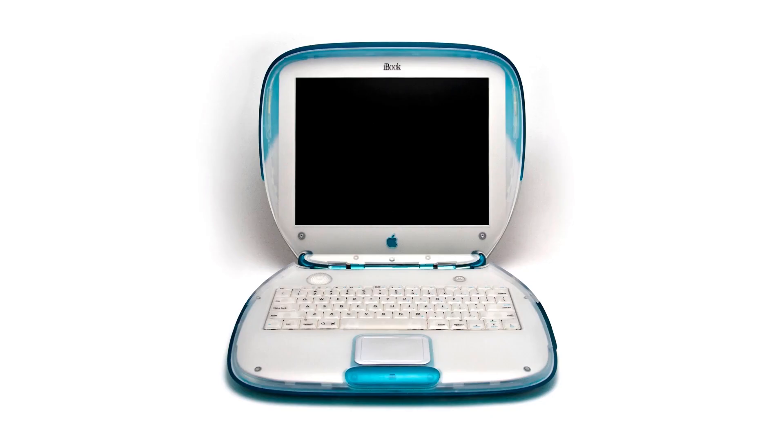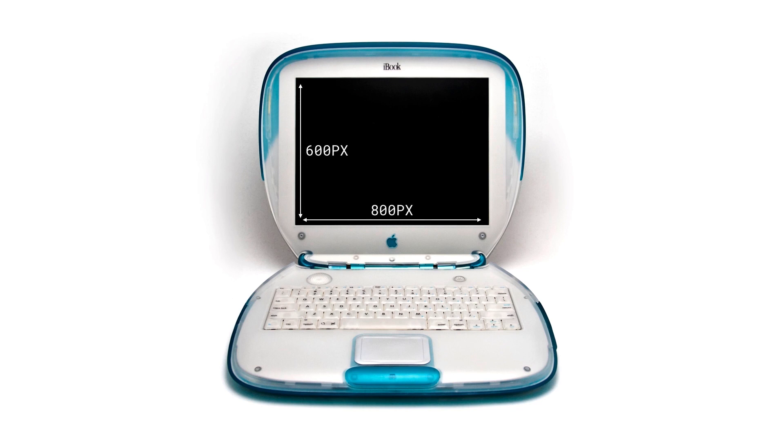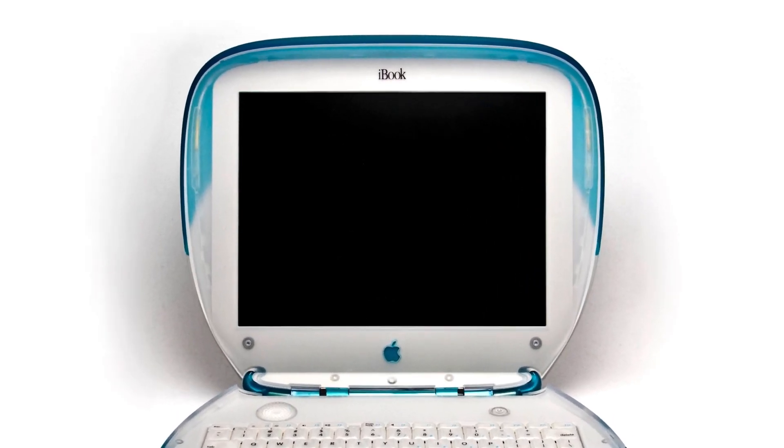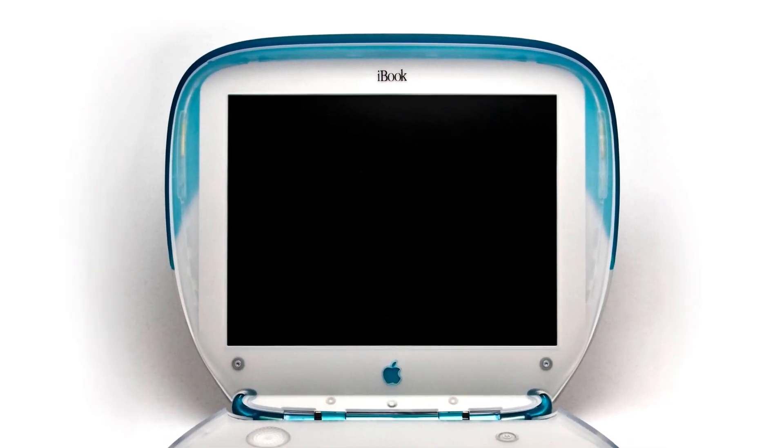Let's start with a vintage display, the 1999 iBook. This laptop display has a width of 800 pixels and a height of 600 pixels. If we wanted to have an image cover the full width of this display, we'd want to make sure that image is sized properly.